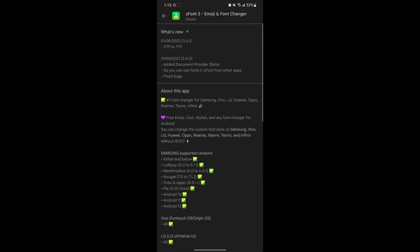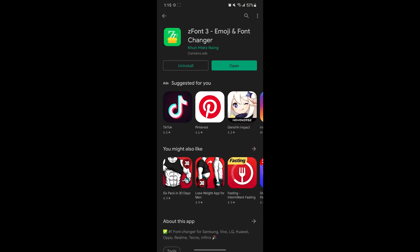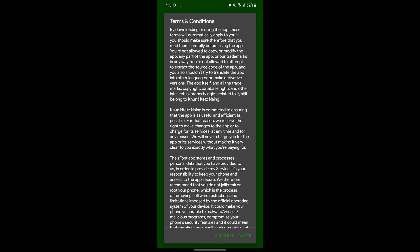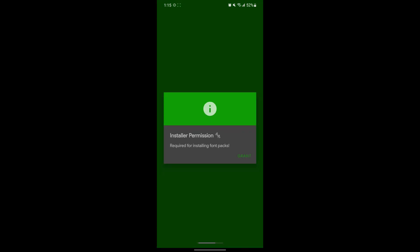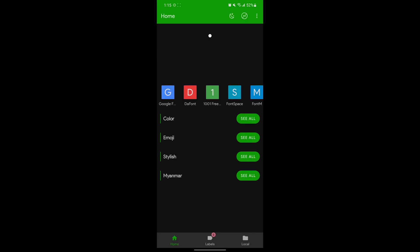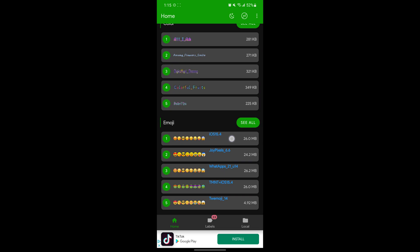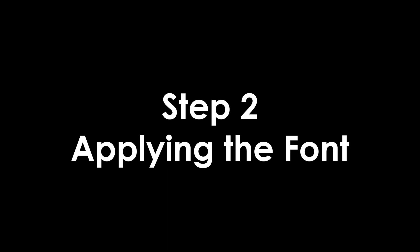Then hit open. Make sure you click allow from the source — this will allow the font pack to install. Scroll down until you find iOS 15.4. Now we can apply it.